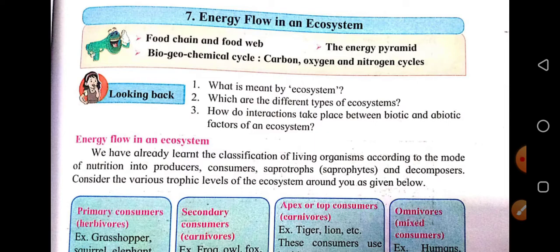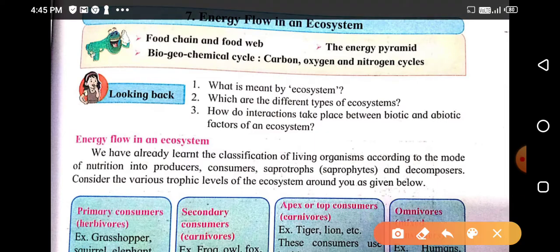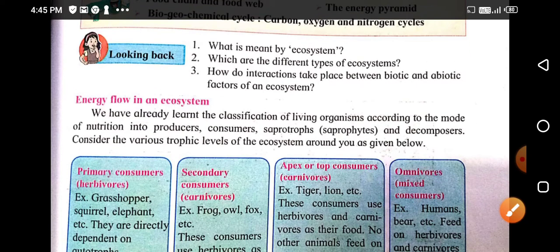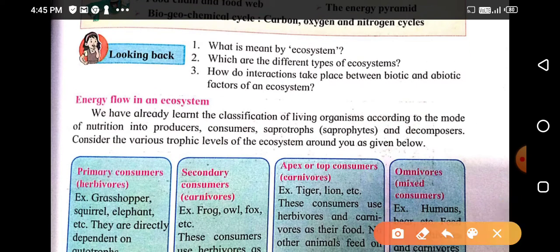Chapter number seven: Energy Flow in an Ecosystem. Students, we are going to cover food chain and food web, the energy pyramid, biogeochemical cycle, and carbon, oxygen, and nitrogen cycles in this topic.